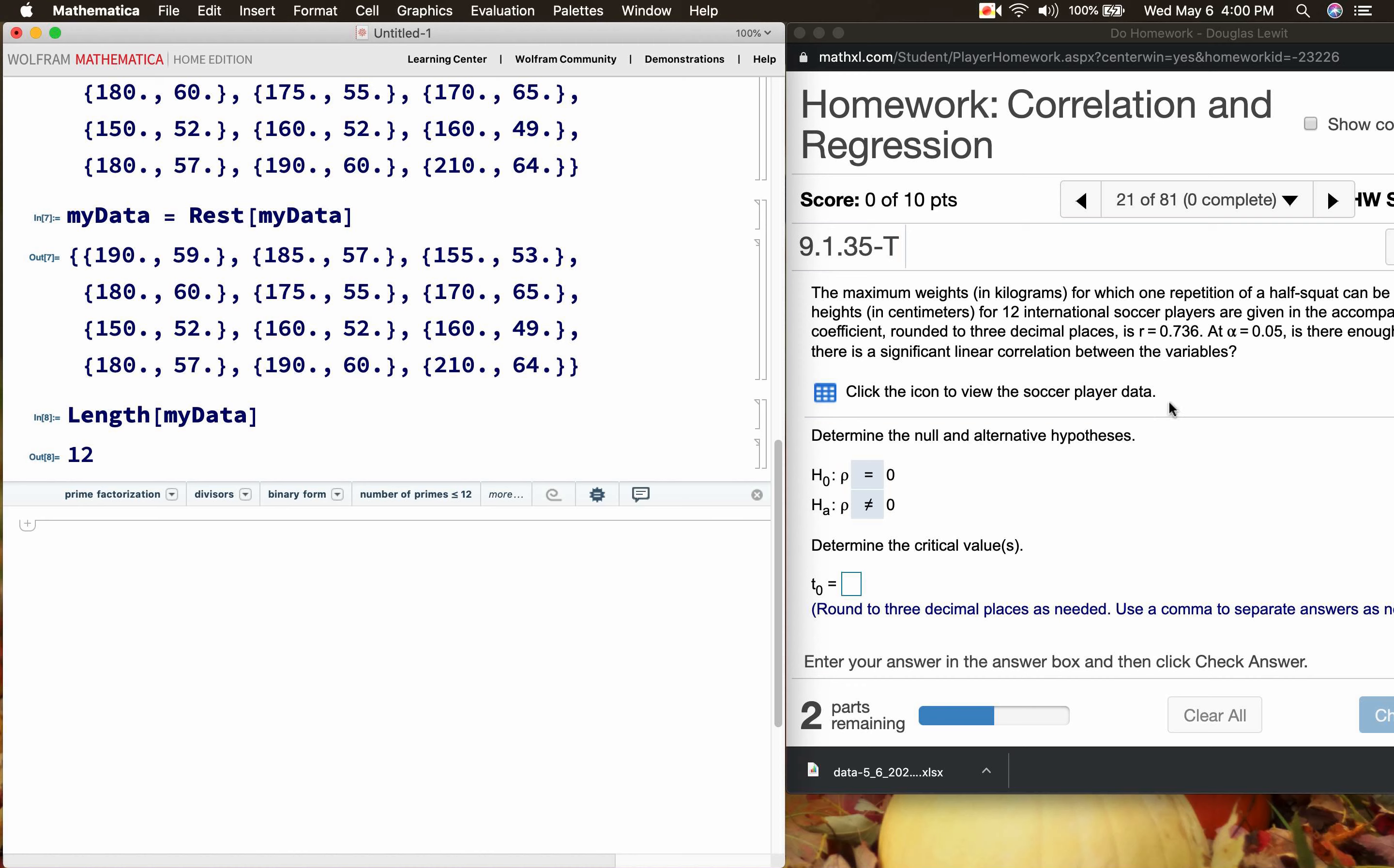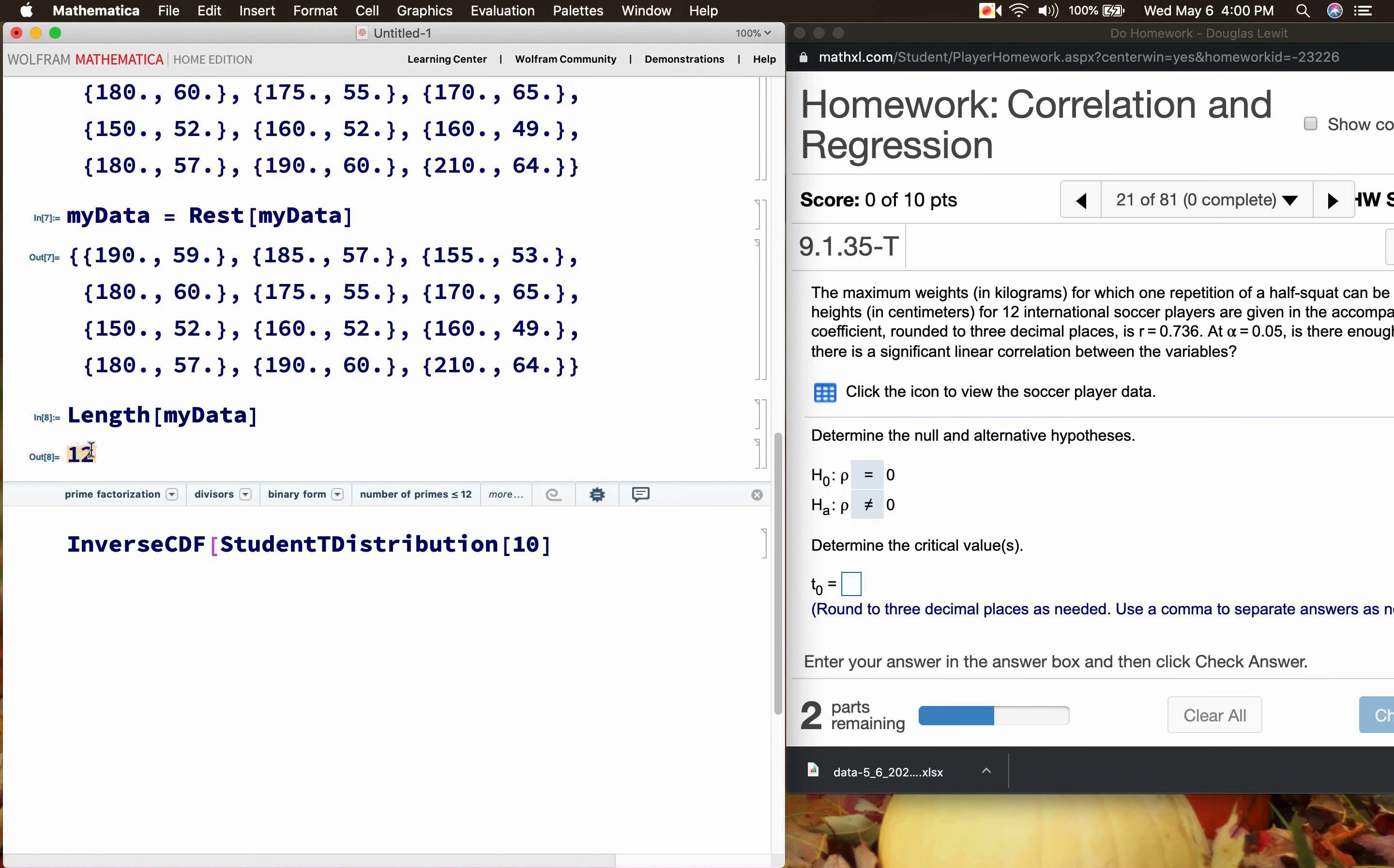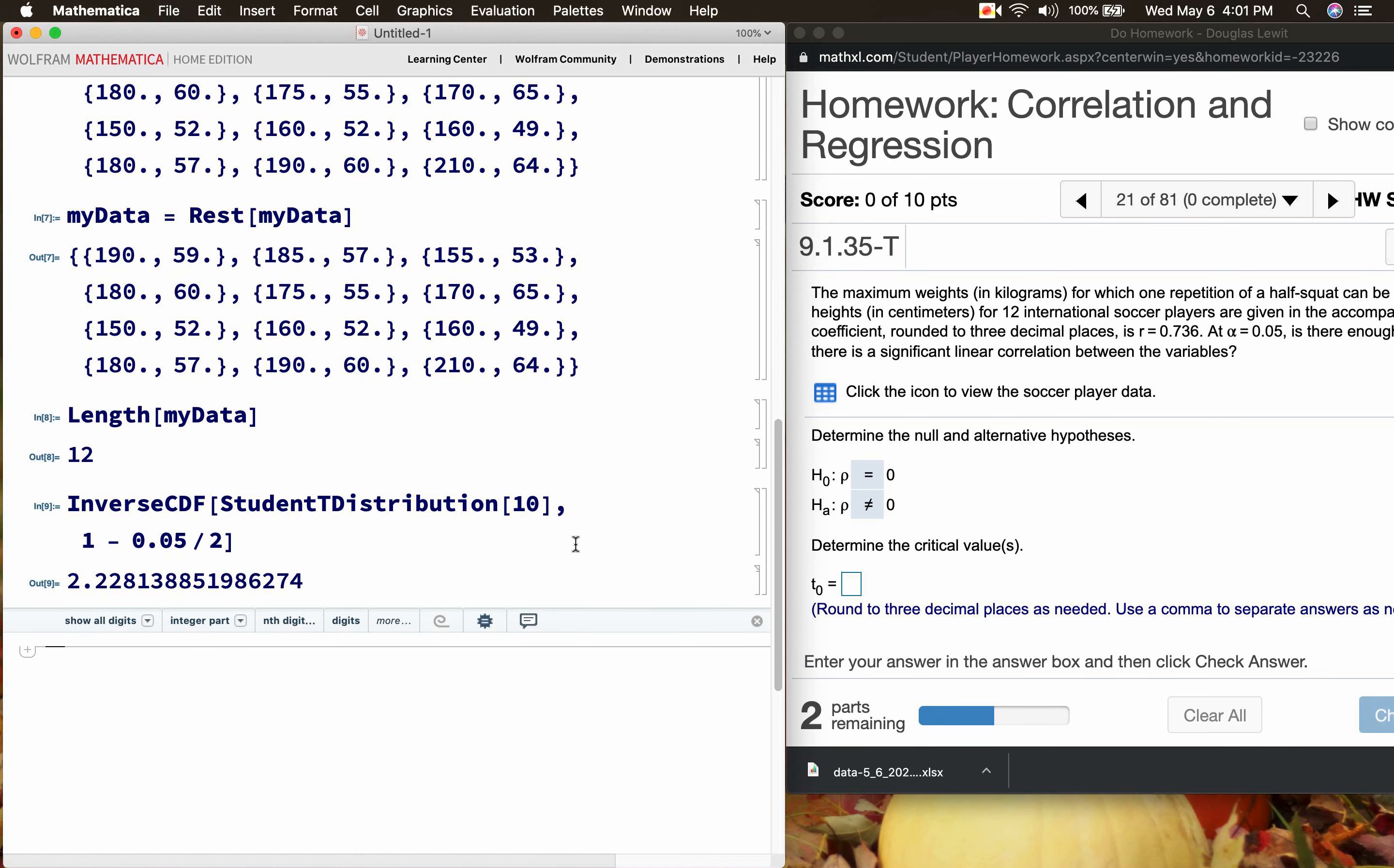For this we have to use the student t distribution. Remember, alpha is 0.05. So inverse CDF, student t distribution 10, not 12. It's going to be this number minus 2. So if you have 12 data points, 12 minus 2 is 10. You want the student t distribution with 10 degrees of freedom. Inverse CDF because we're actually looking for a t value along the horizontal axis. This is going to be 1 minus the alpha level divided by 2. And what is that number? That number is 2.228 more or less.